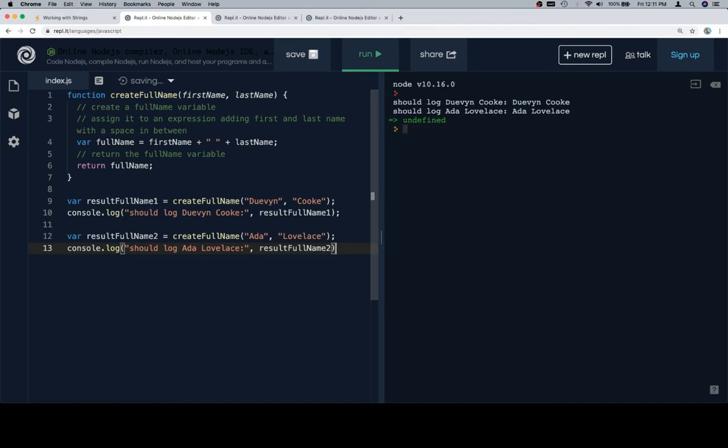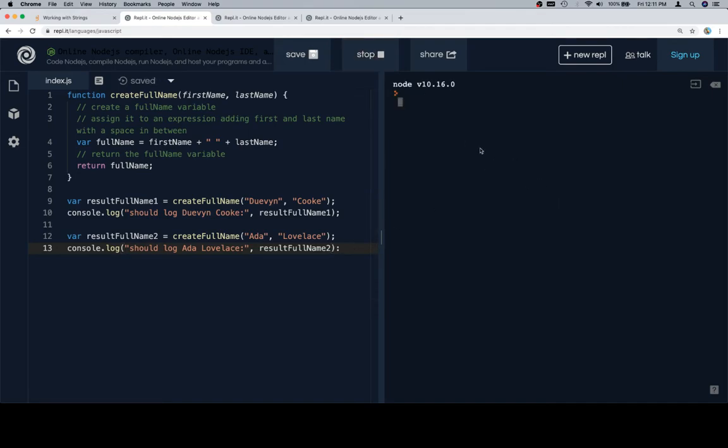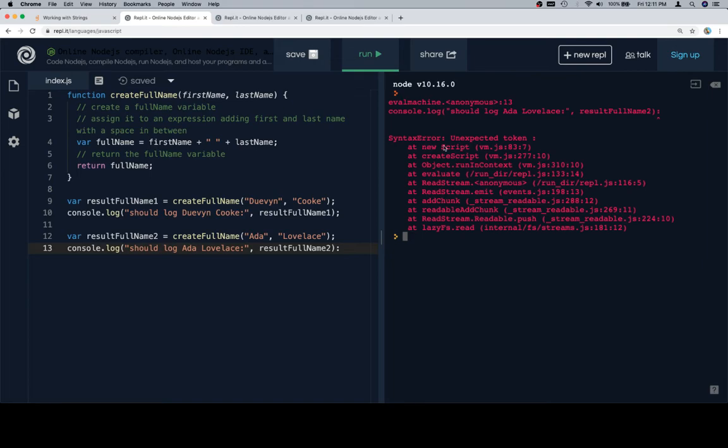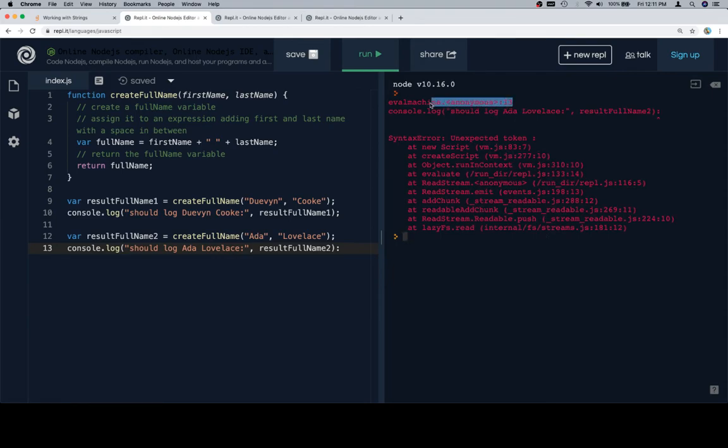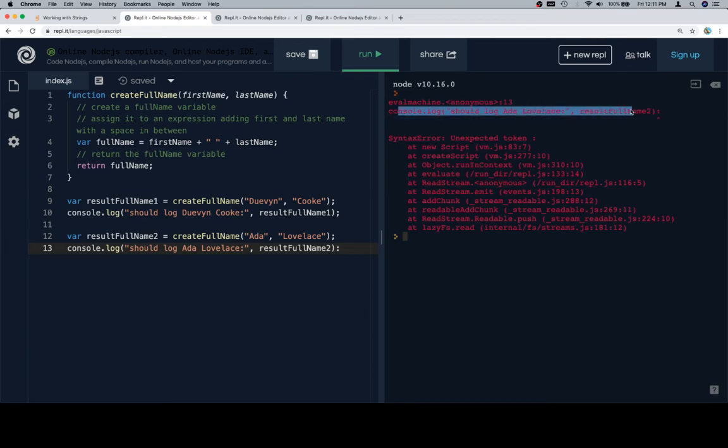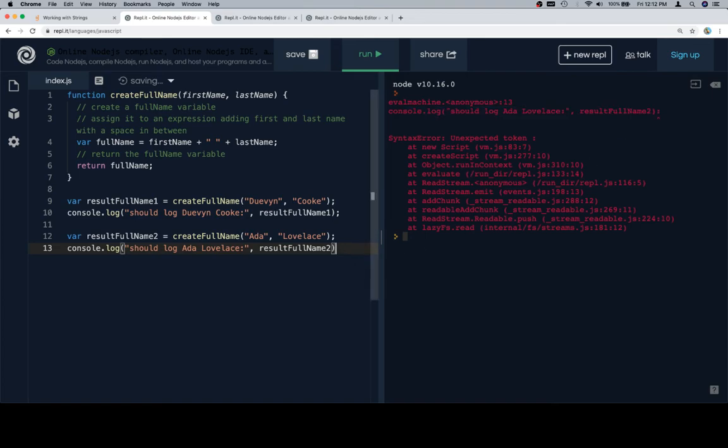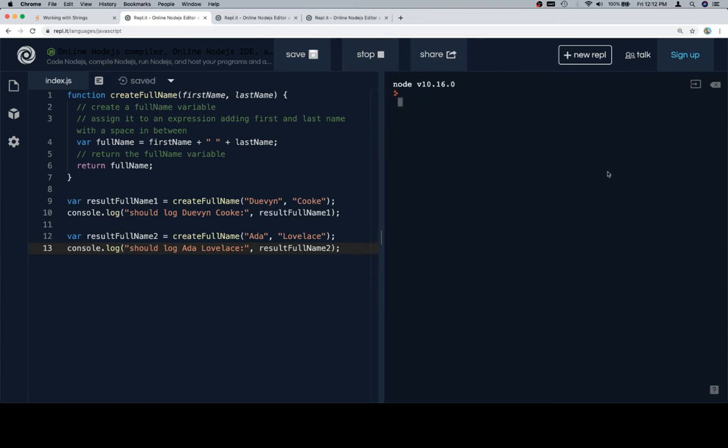So if we run this now, let's go back because we want to go over the errors. So punch this in, and let's have a look. Eval machine syntax error unexpected token colon. That's relatively simple. If we look at it and we see that VMJS 83.7, none of this really does a lot for us in terms of what's actually going on, but this does. Line 13, and it actually outputs the actual line that's in question and points to the error. So this is a nice robust error message, and we can easily identify that this colon should be a semicolon. So when we run this, we should see Devin Cook, Ada Lovelace. We do.